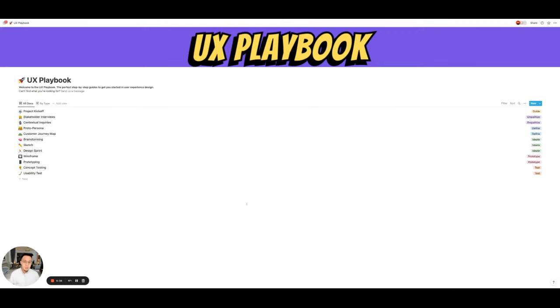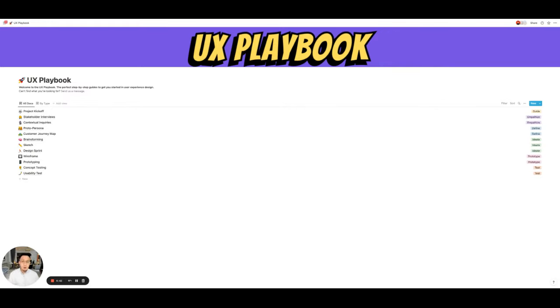But before we begin, I just want to mention that UX Playbook works on all devices, so your phone, tablet, to your computer. And you can use it either on the native Notion app on your phone or computer, or it works in a web browser. So no need to download anything.